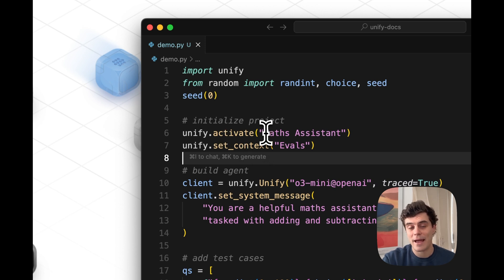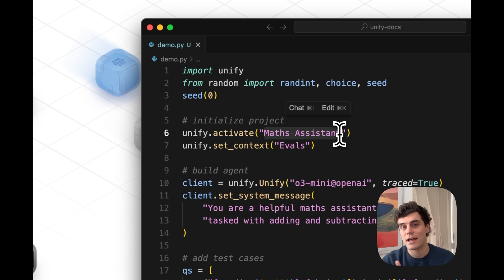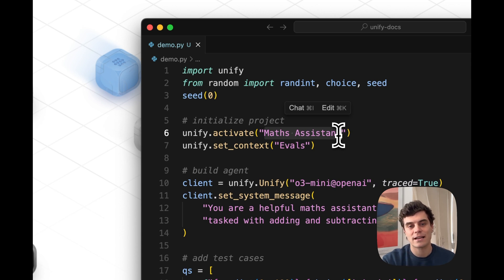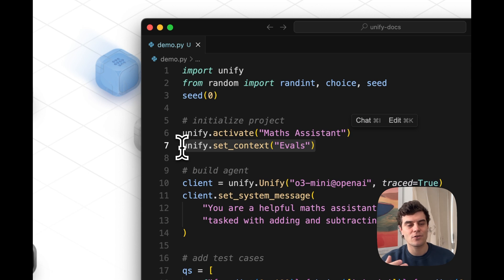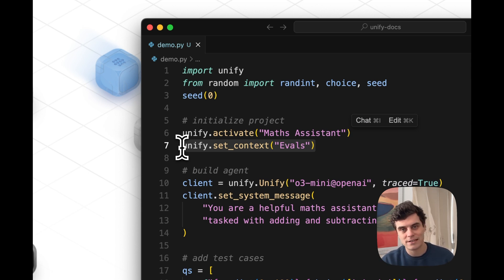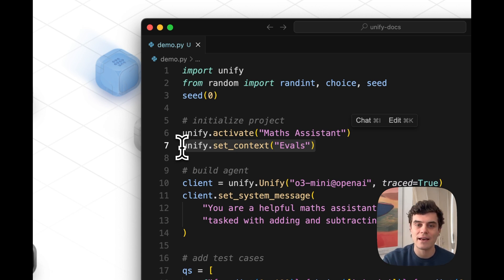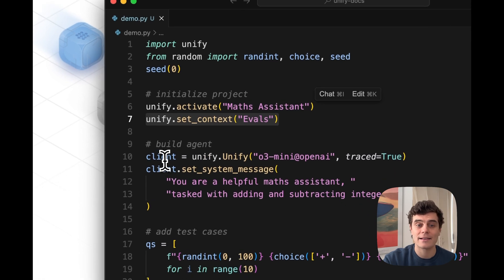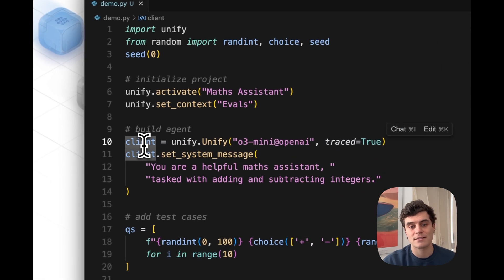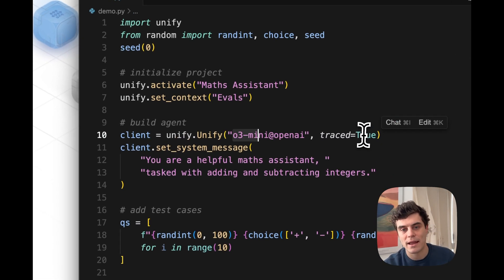We then activate our Maths Assistant project. So this will also create the project for us behind the scenes. We set the context to evals. You can think of context as being any container for your data, so you can have as many contexts as you want. In this case, we're going to have an evaluation as context that we're calling evals. Let's then go ahead and create an AI client. So we're going to be using O3 Mini from OpenAI.